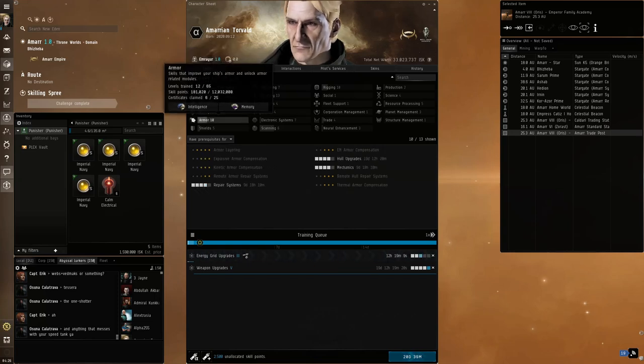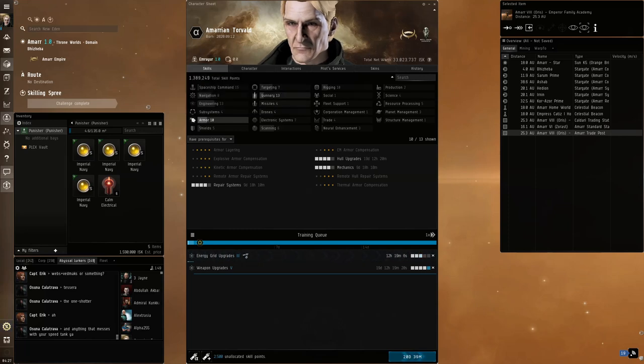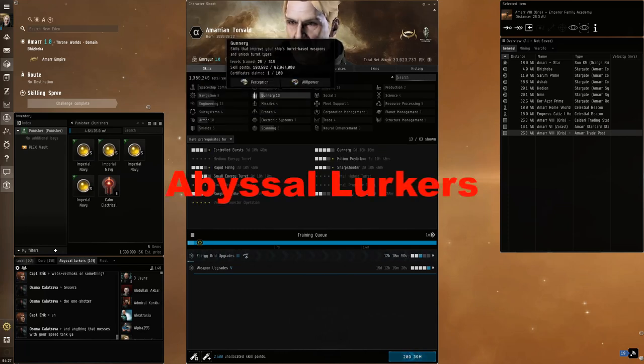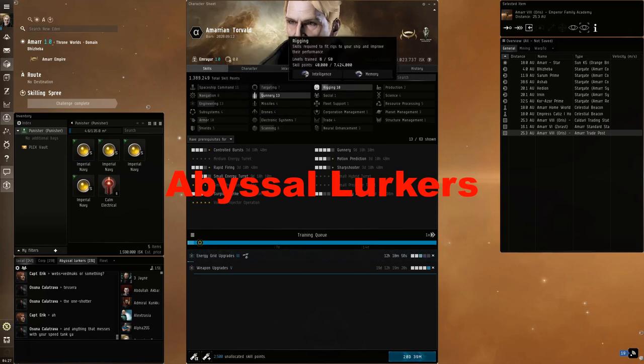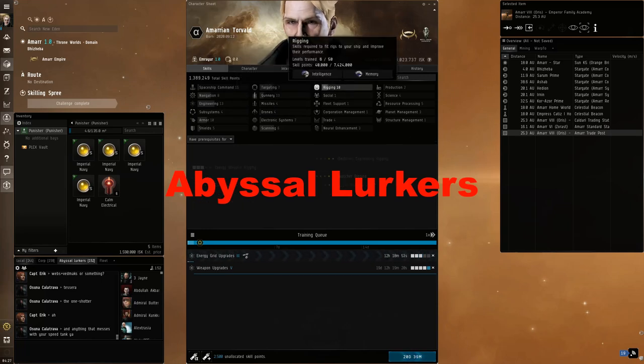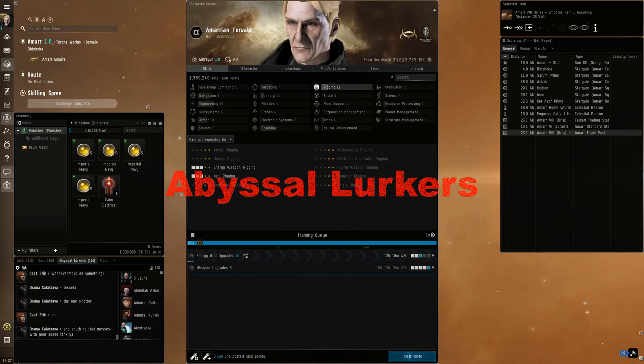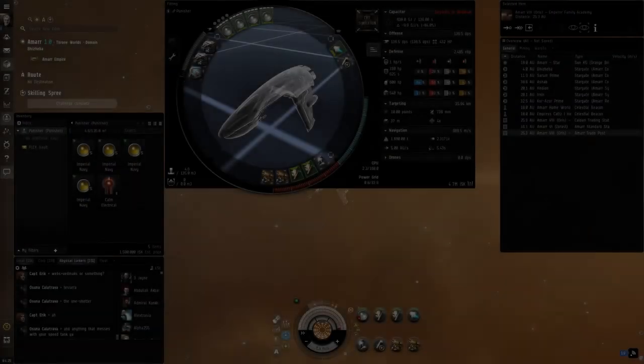A quick note to add, if you're looking for people to chat with about the Abyss and you want to talk to them in game, join the in game channel Abyssal Lurkers or join the Abyssal Lurkers discord link below. Both of these are full of good knowledgeable people that can answer any questions you have about the Abyss.